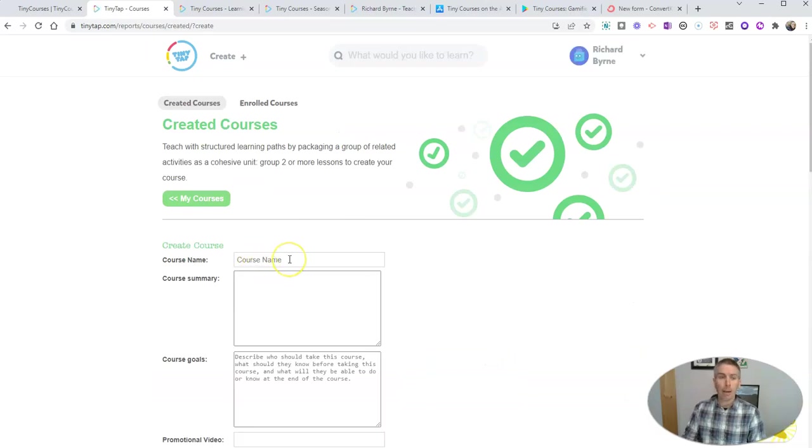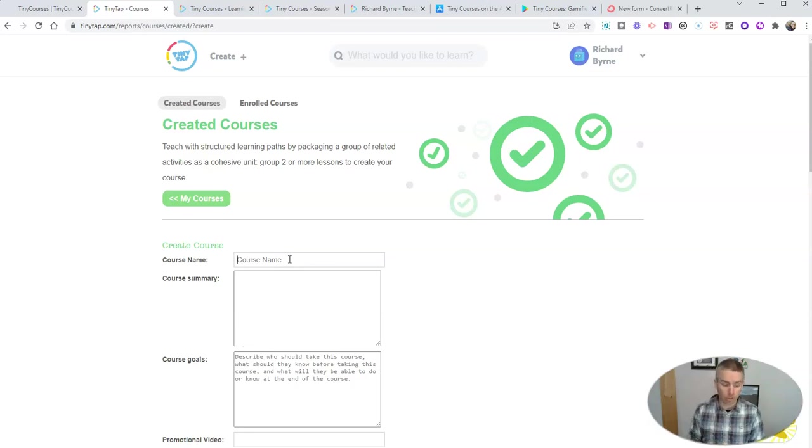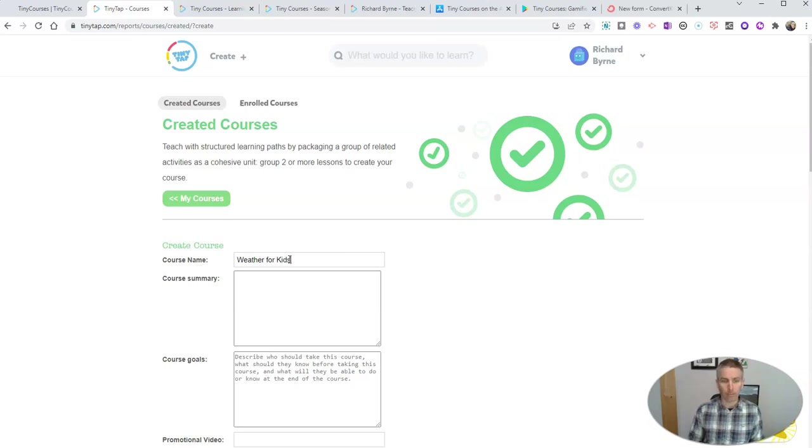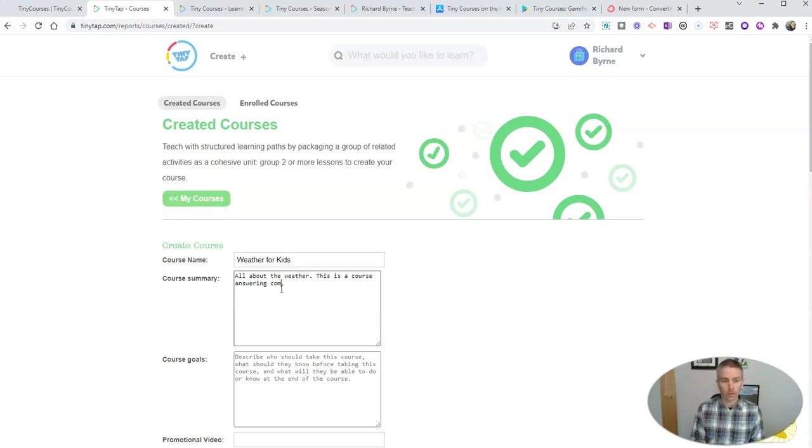I'm going to create a course here about weather. As some of you know, I have two little girls at home, and they ask me all kinds of interesting questions, a lot of times they're about weather. So it's going to be called weather for kids. My course summary is going to be all about the weather. This is a course answering common questions from kids about weather.